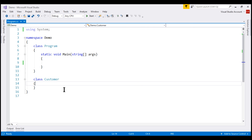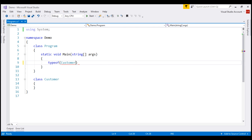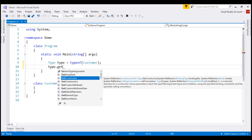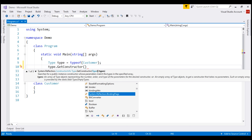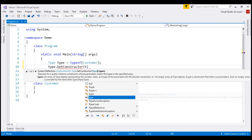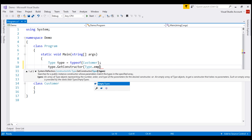Let's prove this by using reflection. The first thing I'm going to do is get the type of this customer class using the typeof keyword. We store the type information in a variable of type Type. On this type instance, we have the GetConstructor method, which returns the constructor of our customer class. This method expects a type array as a parameter, and for now I'm going to pass an empty array. The easiest way to pass an empty type array is by using Type.EmptyTypes.